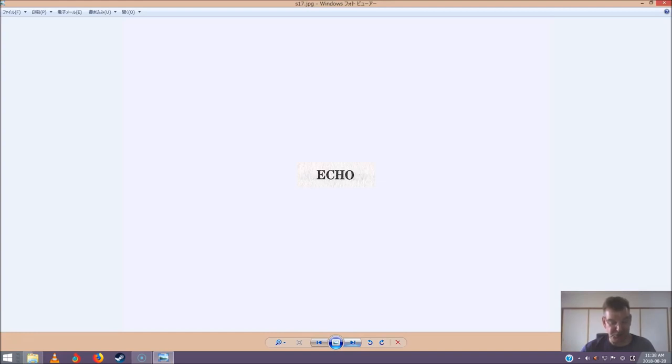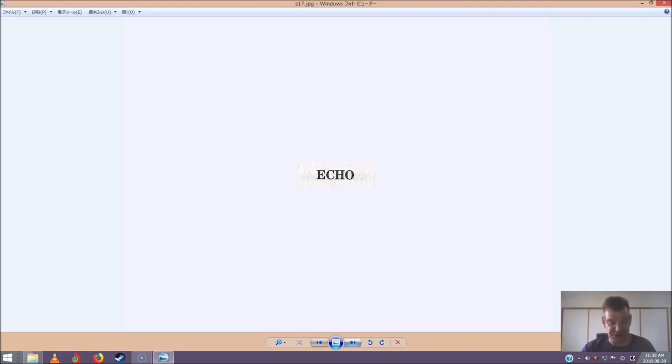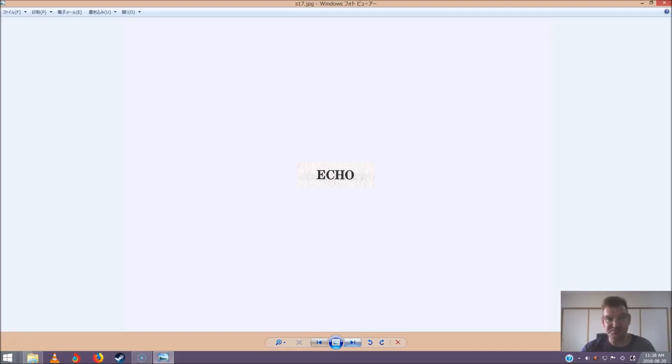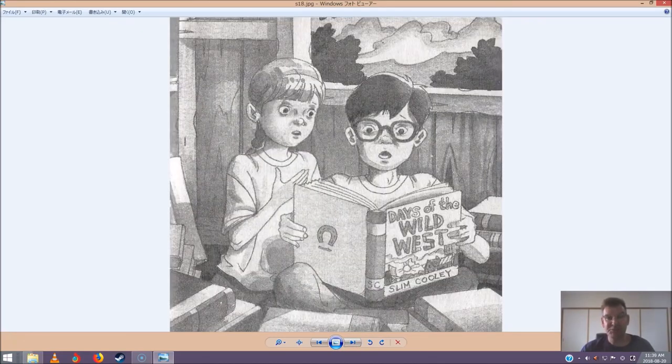Jack grabbed the Pennsylvania book. He pointed to a picture of the Frog Creek woods. I wish we could go there, he said. The wind started to blow. The tree house started to spin. It spun faster and faster. Then everything was still. Absolutely still. Chapter 10. Echo from the Past.